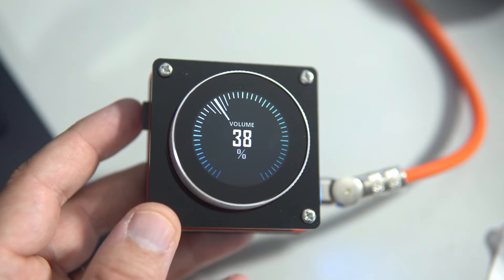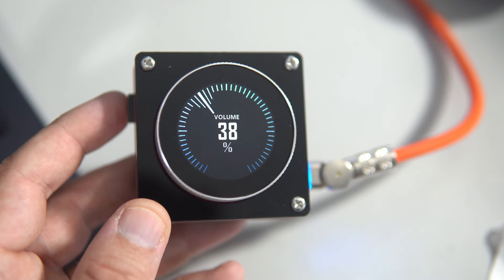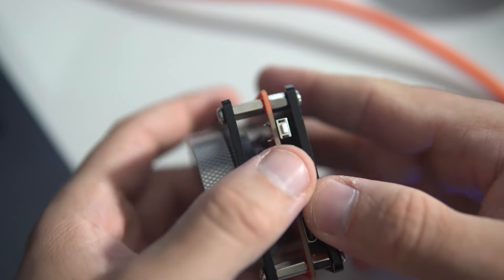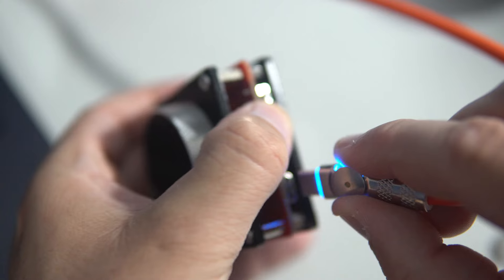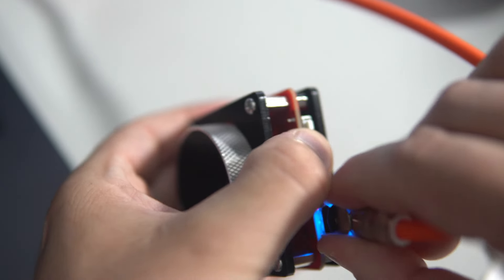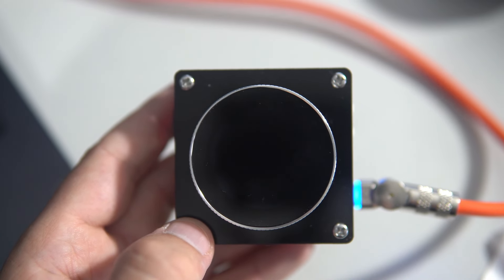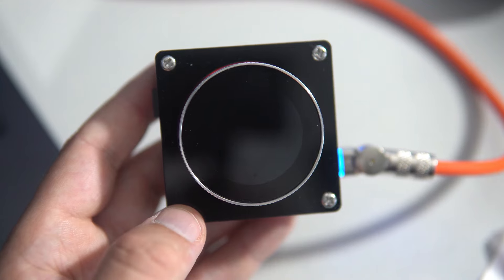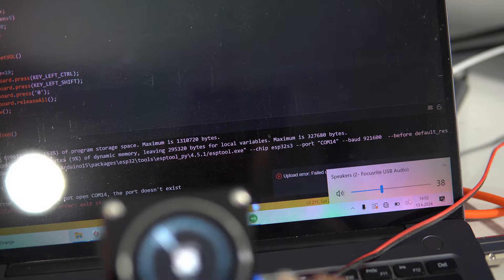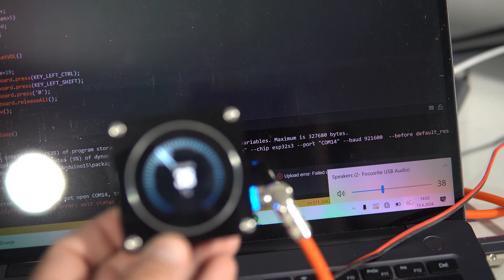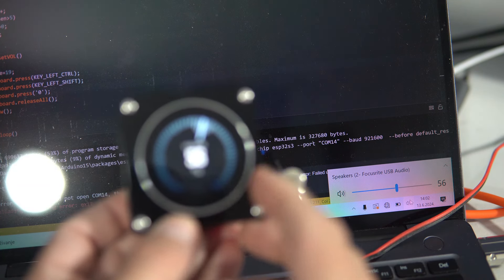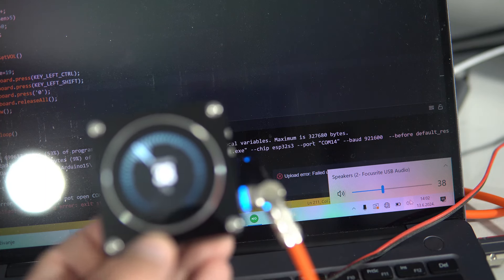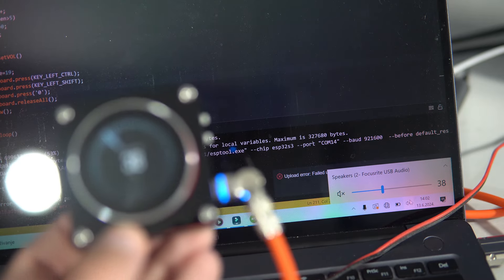If you want to reprogram it you will need to reset it. To do that, plug power out, press and hold this reset button, then reconnect. Now the board is in programming mode and I can see the port.